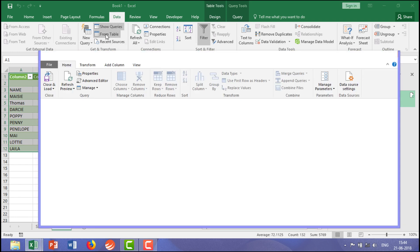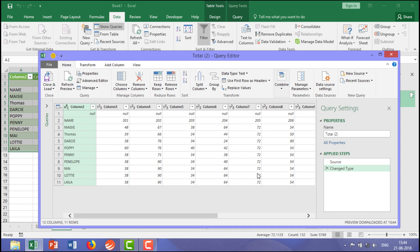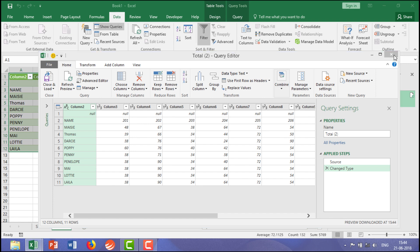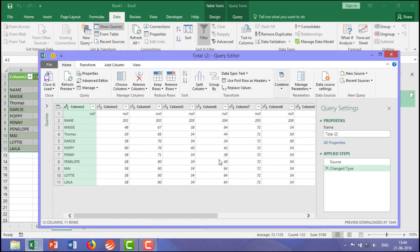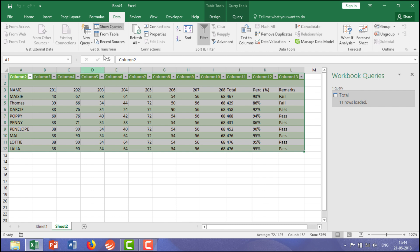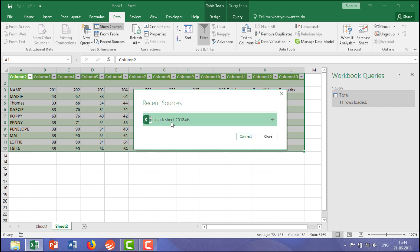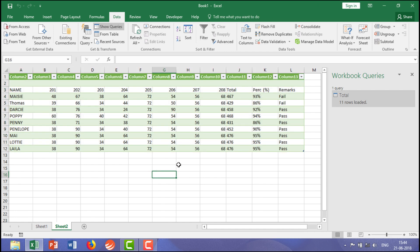You can also see 'From Table' — from an existing table it works the same way, where you can change or remove columns just like when you extracted the query. The moment you click on Recent Sources, it shows the files you have recently used data from.